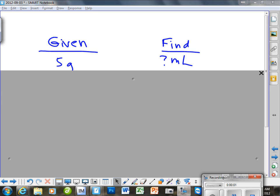We are reviewing for quiz 1.1 and I wanted to go through the density problems with you and make sure that we understand the two kinds of density problems where you always use fractions. That's called unit cancellation. So the first kind of problem...